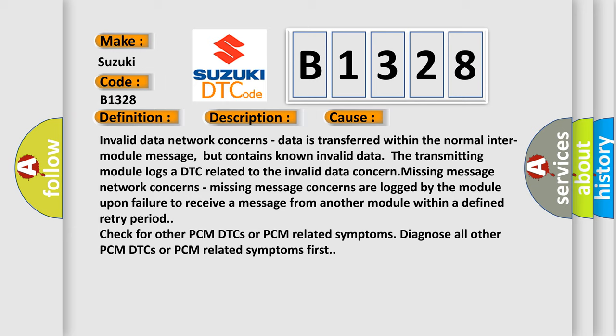Invalid data network concerns: Data is transferred within the normal inter-module message, but contains known invalid data. The transmitting module logs a DTC related to the invalid data concern.